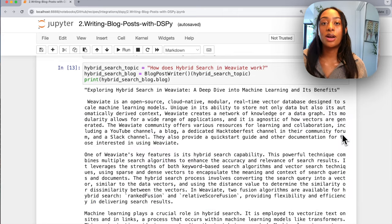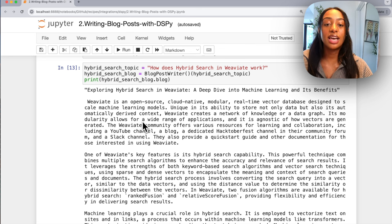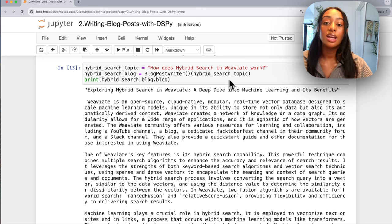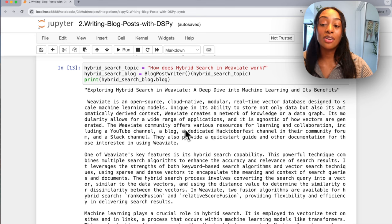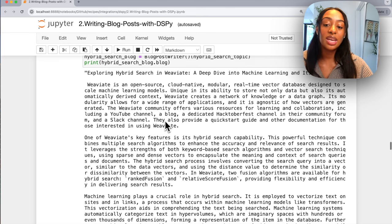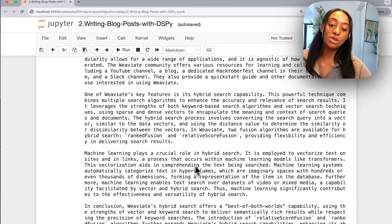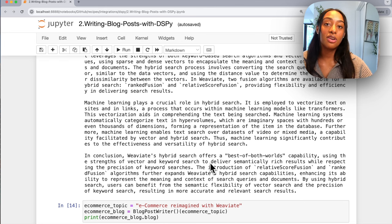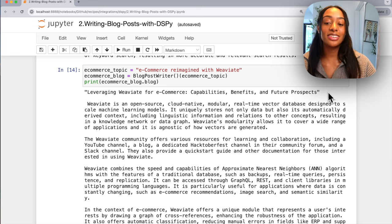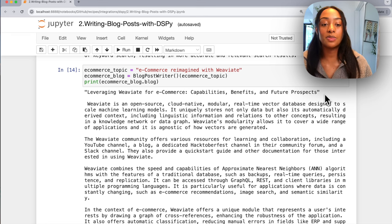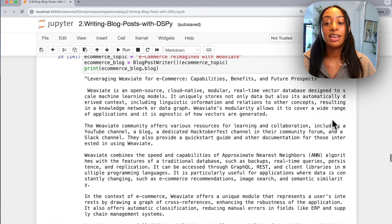Now that we have built our program, let's test it out. I have my question: how does hybrid search and Weaviate work? I pass it to the blog post writer we just configured and print it out. We have the title: 'Exploring Hybrid Search and Weaviate: A Deep Dive into Machine Learning and Its Benefits.' Then we have paragraphs defining what Weaviate is, its features, how machine learning plays a crucial role in hybrid search, and it even ends the last paragraph with 'in conclusion.' To spice it up, I ask a new question on how e-commerce is reimagined with Weaviate — it generates a title 'Leveraging Weaviate for E-Commerce: Capabilities, Benefits, and Future Prospects' with paragraphs underneath.